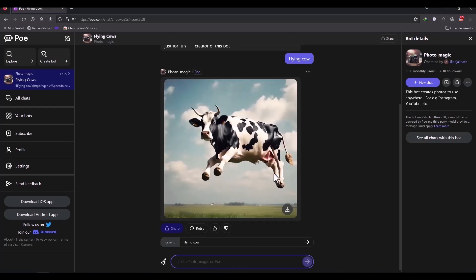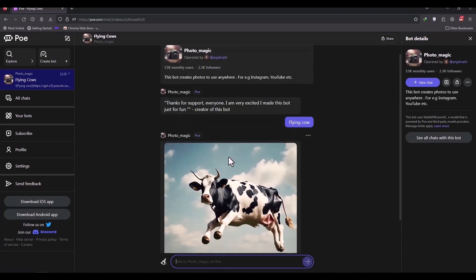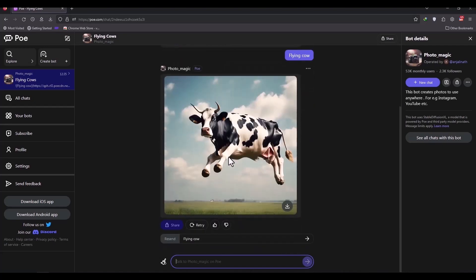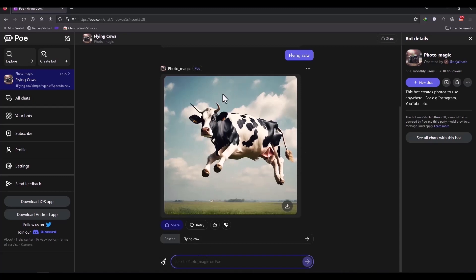As you can see, it delivers a picture of a flying cow to us. You can request other things from it. It is always accurate and correct, but it may have errors. However, if you add more details to your request, it will give you better results.